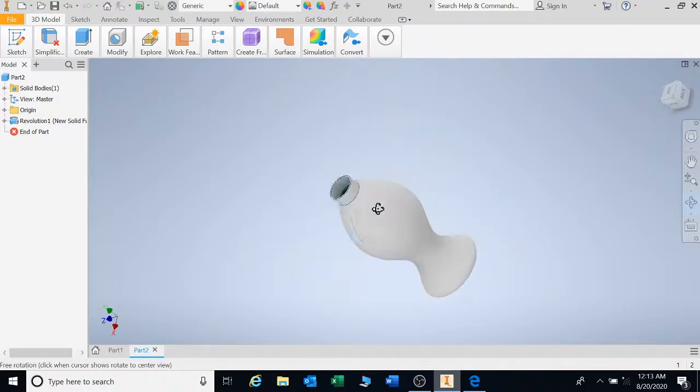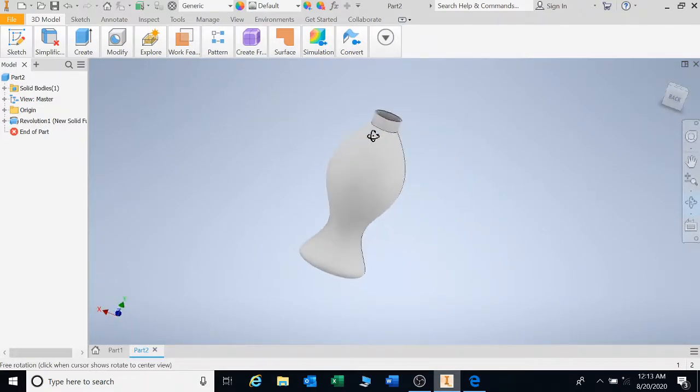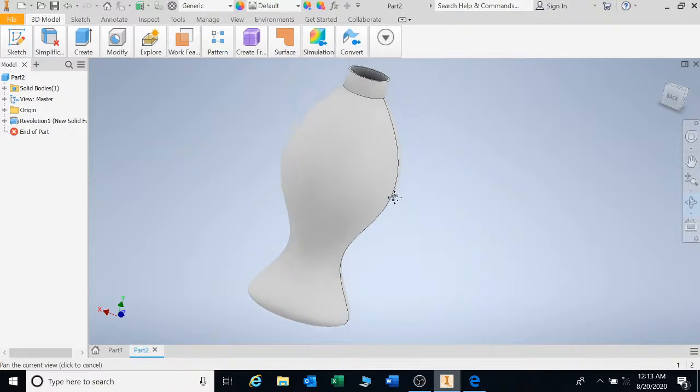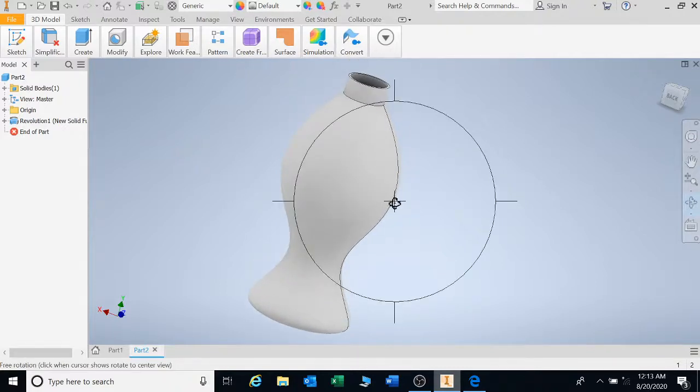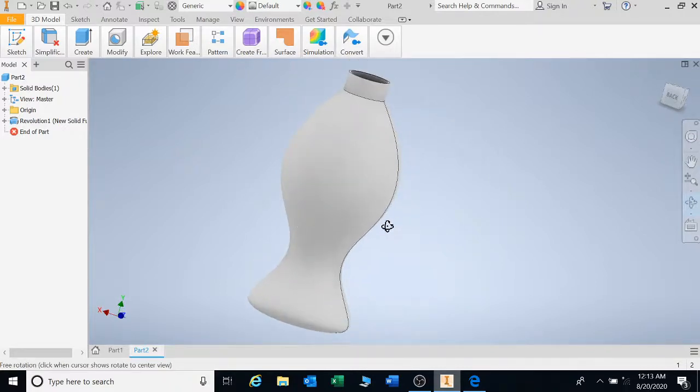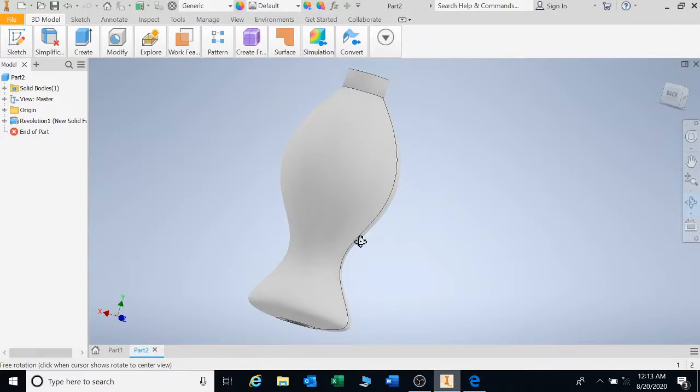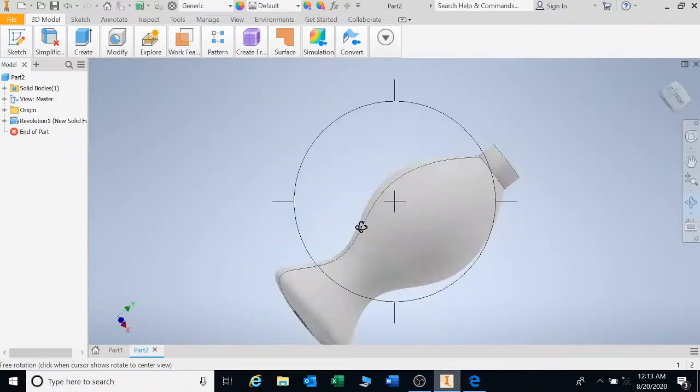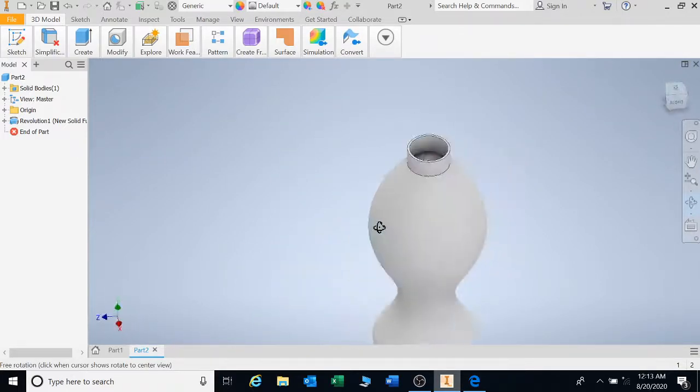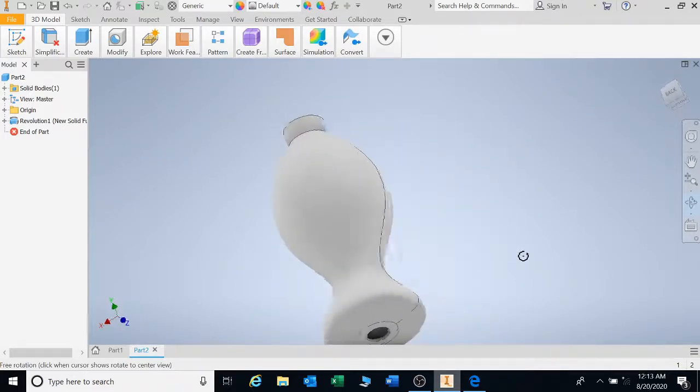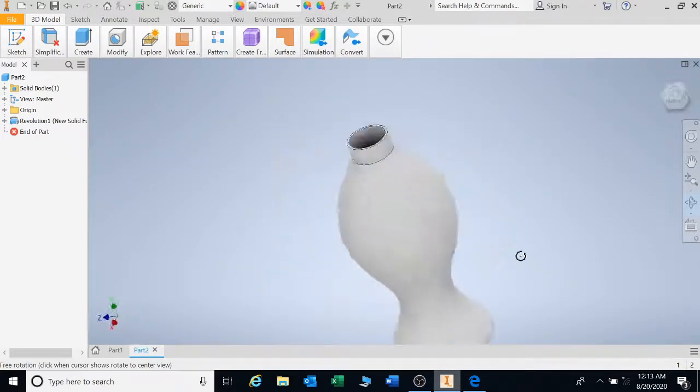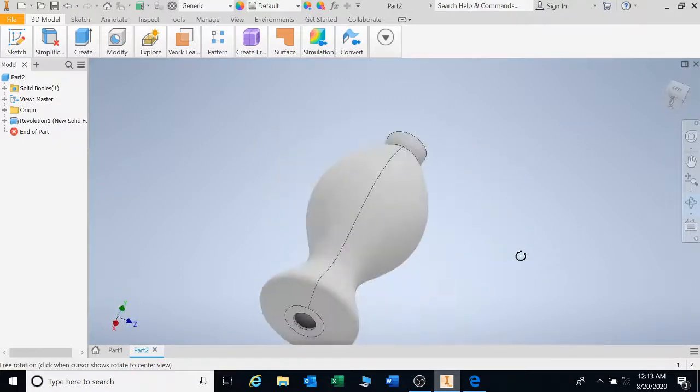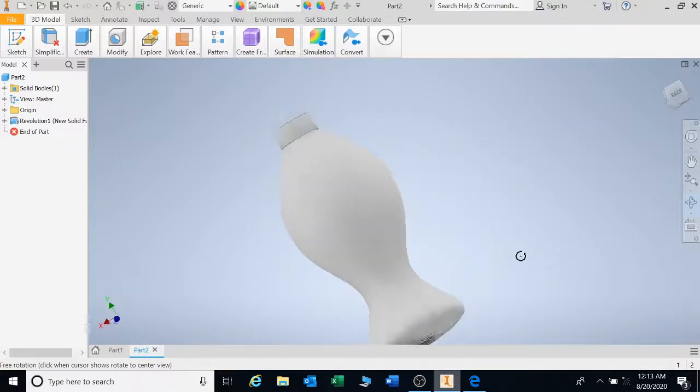Now that right there. It's a little bit. It's a strange object. Shampoo bottle. Whatever you want to call it. Okay. There you go. That is what your revolve feature does. You can draw shapes and revolve it. And it will be a complete shape.